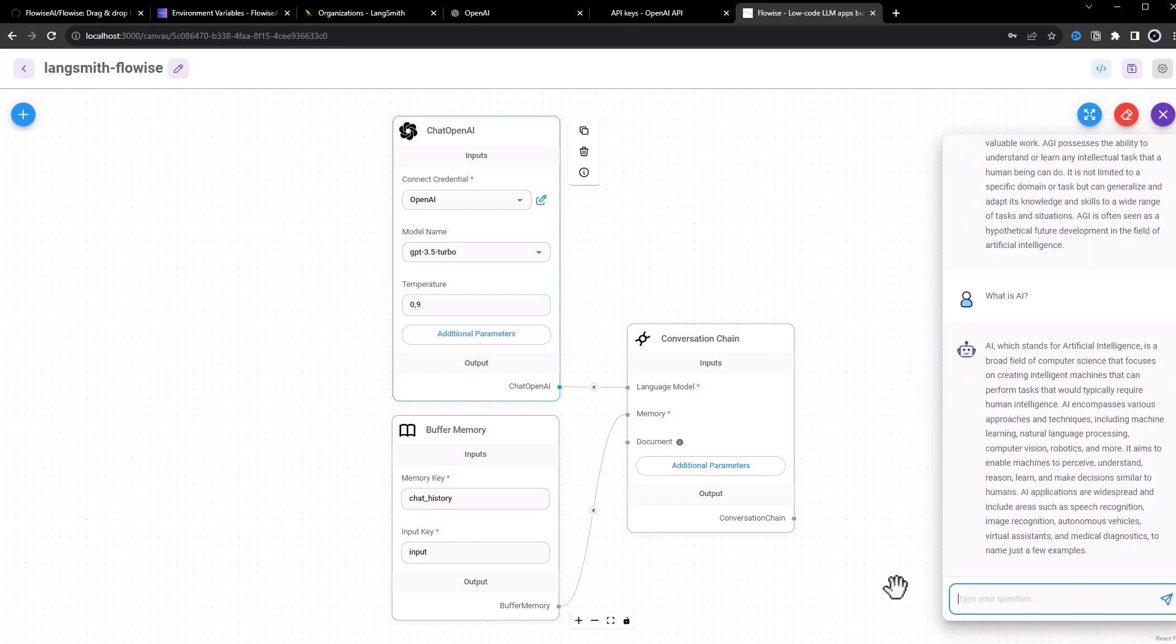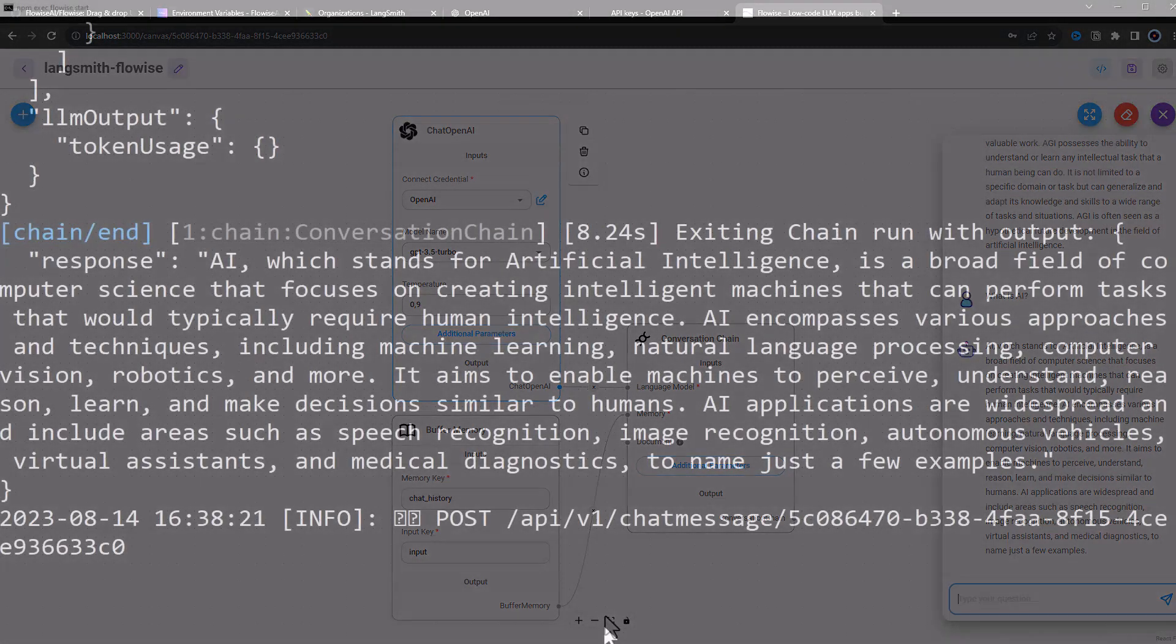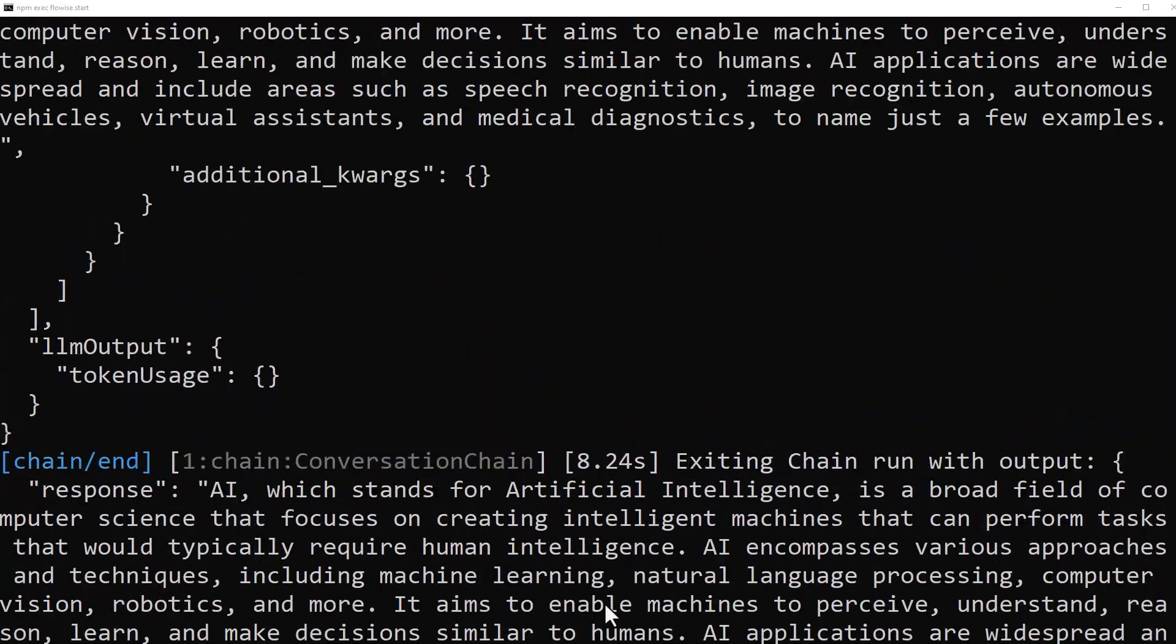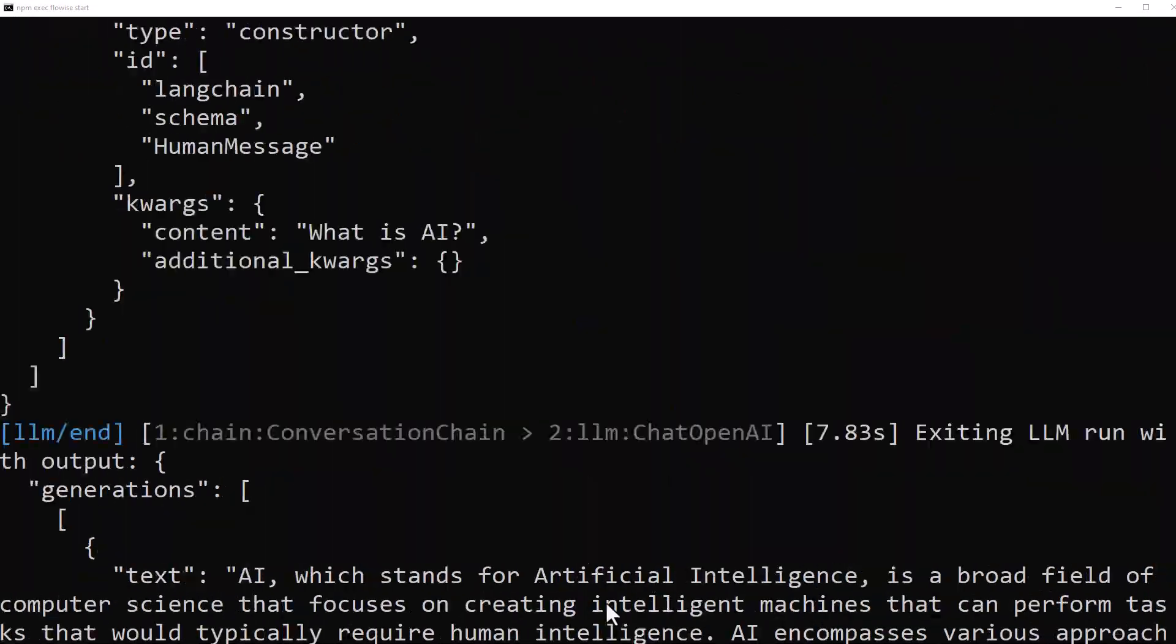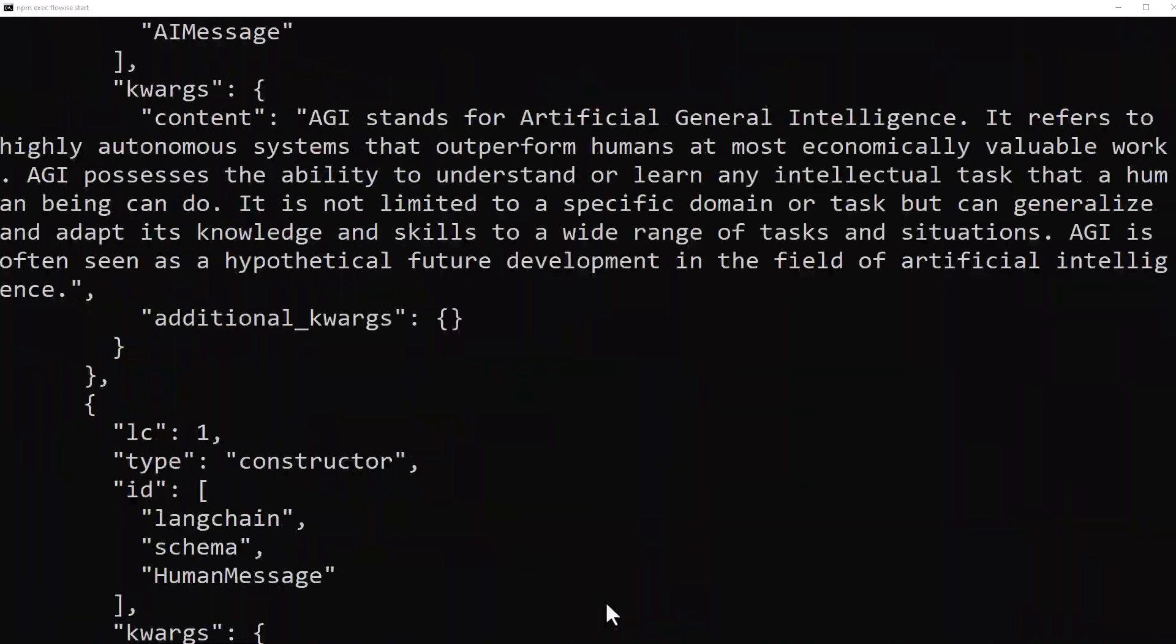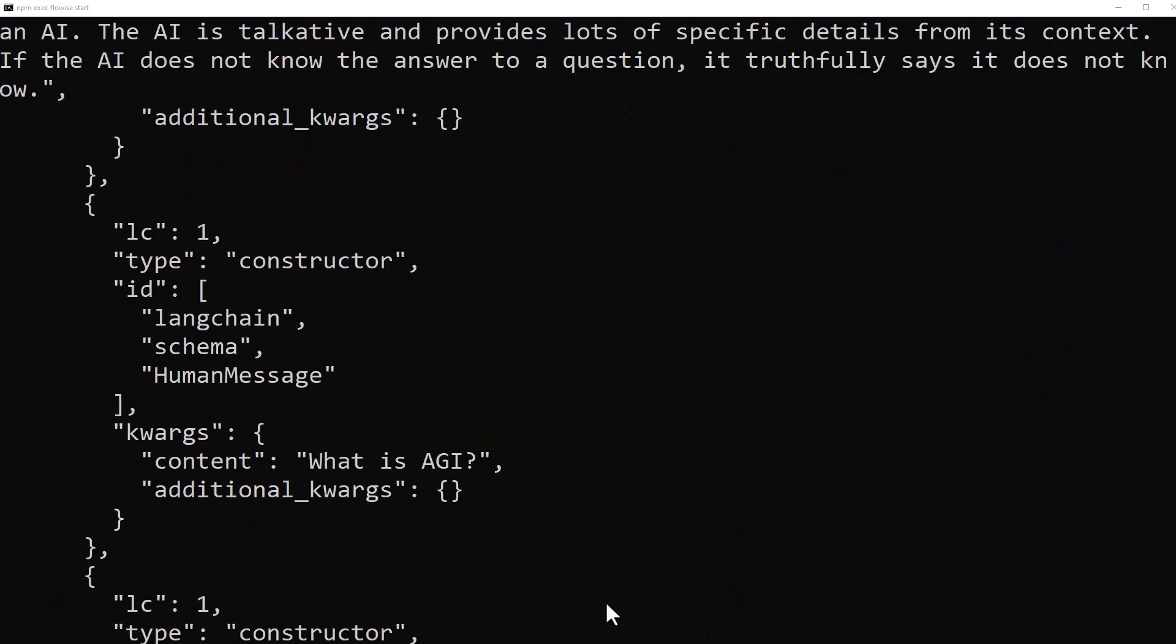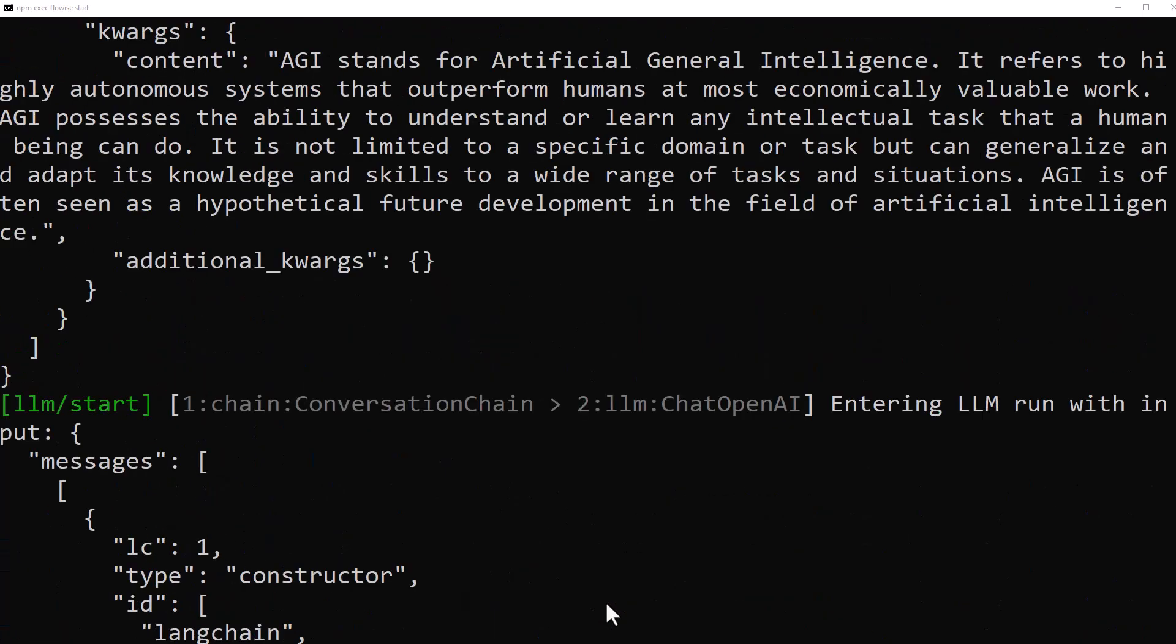Before having a professional tool like LangSmith, we had to get our debug information in the terminal and scroll back and forth to get more information. As you can remember,